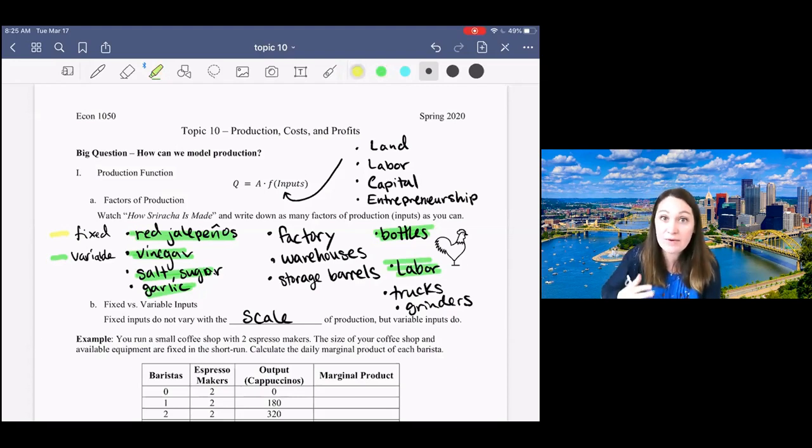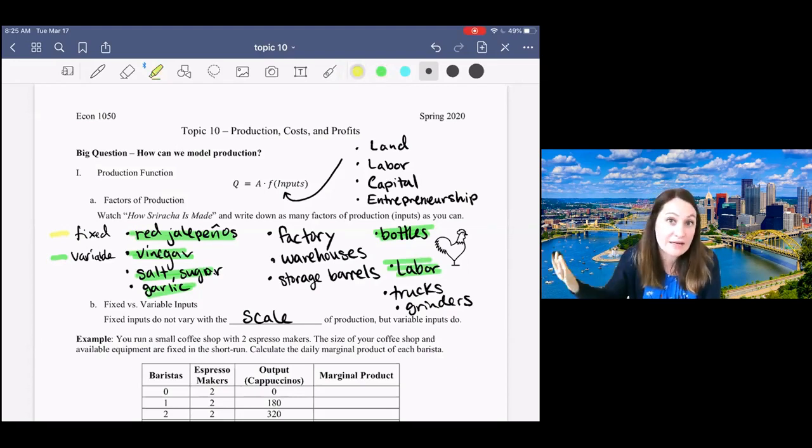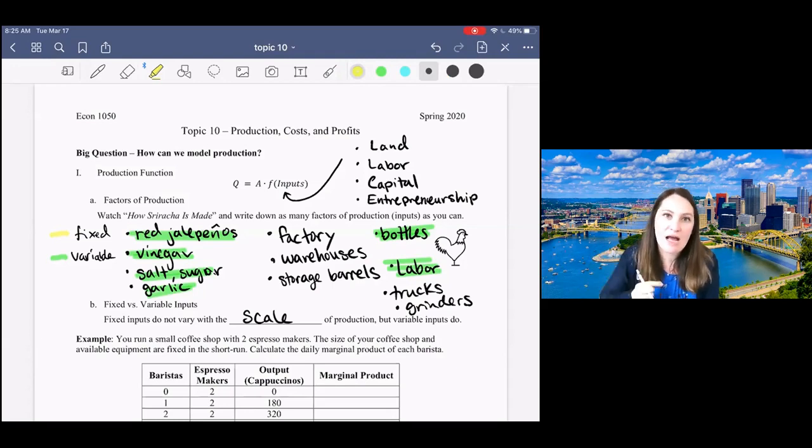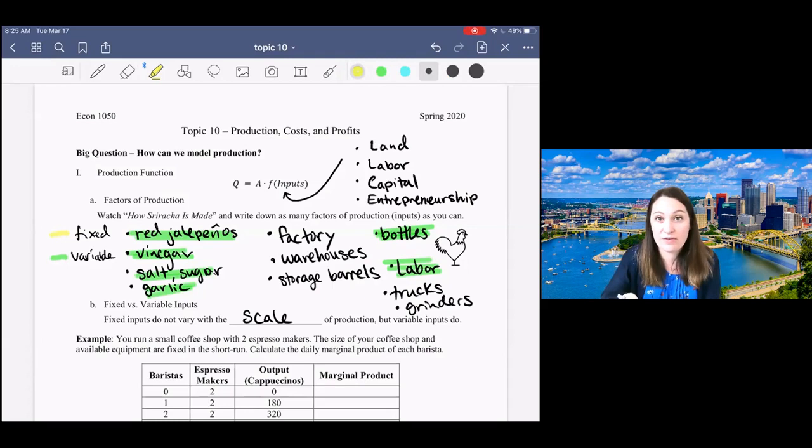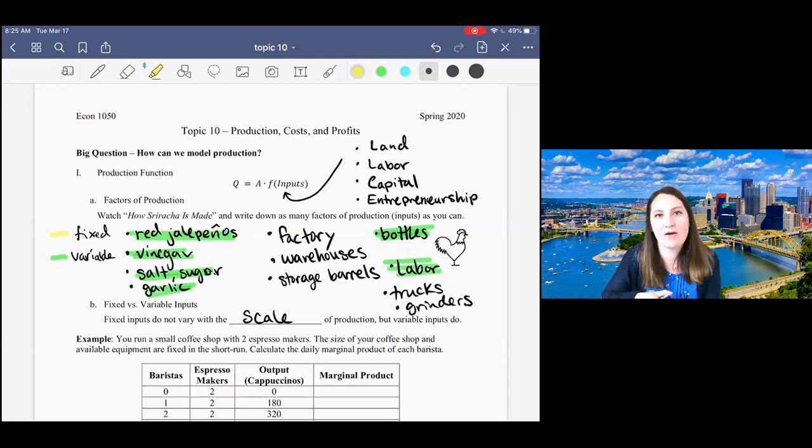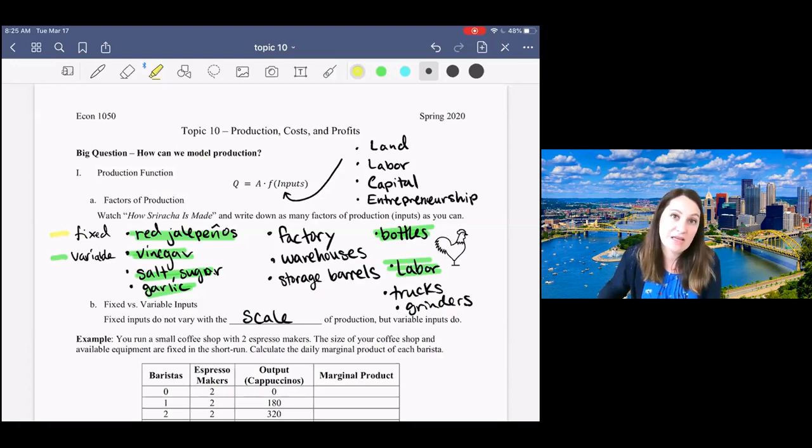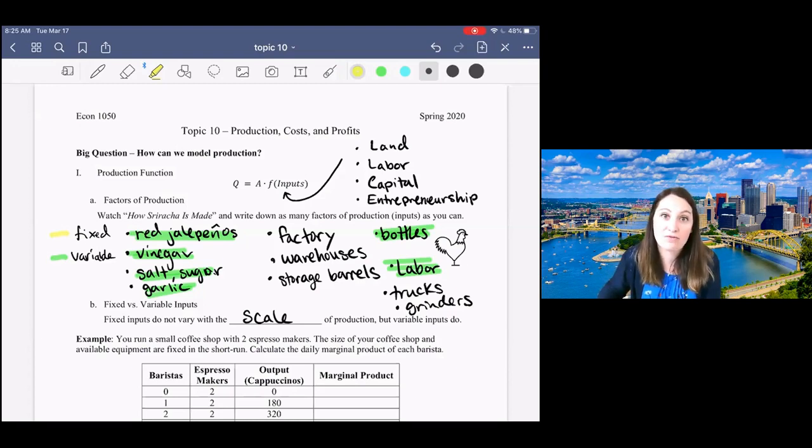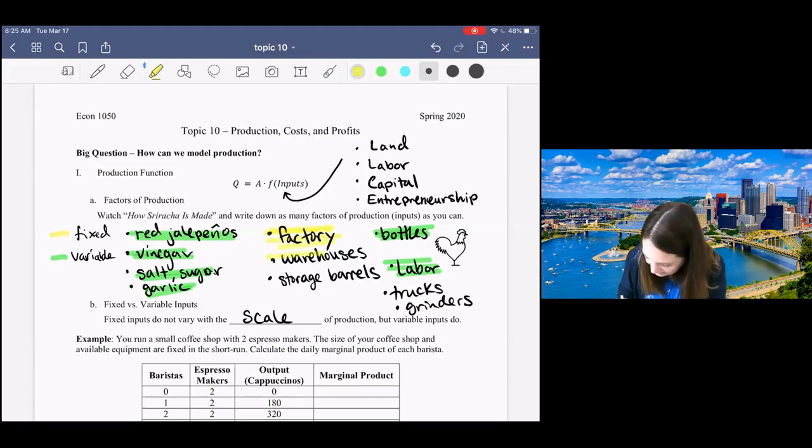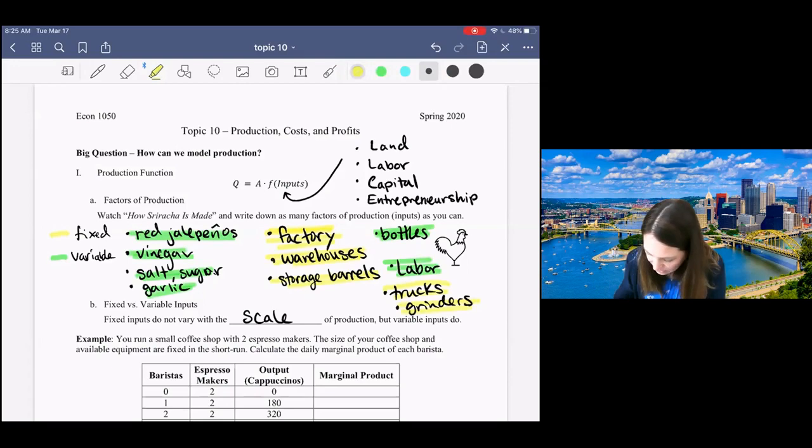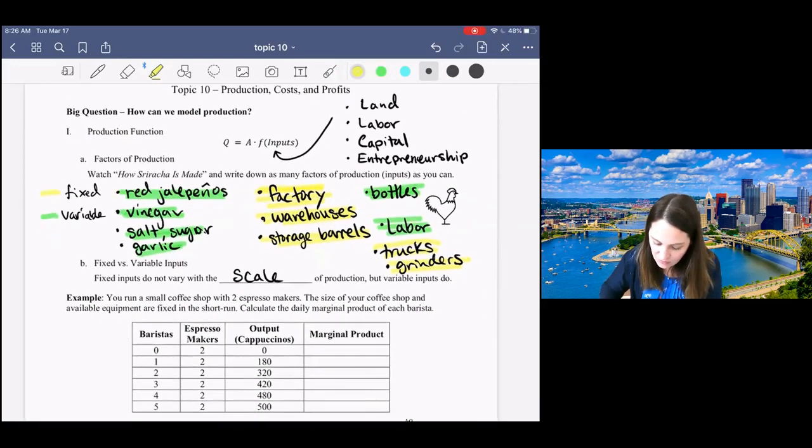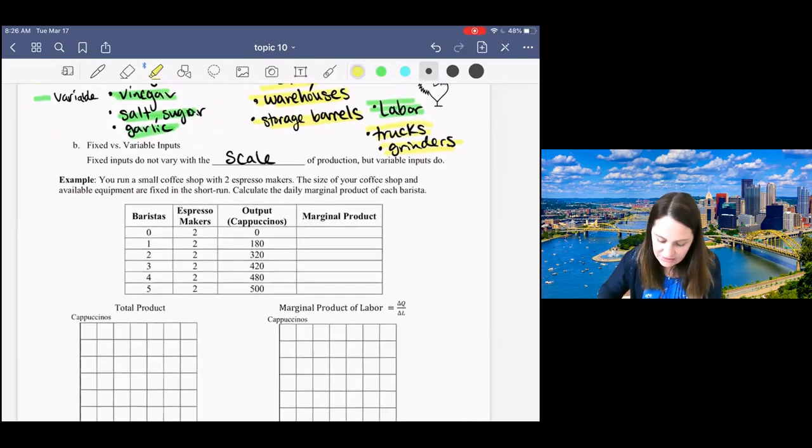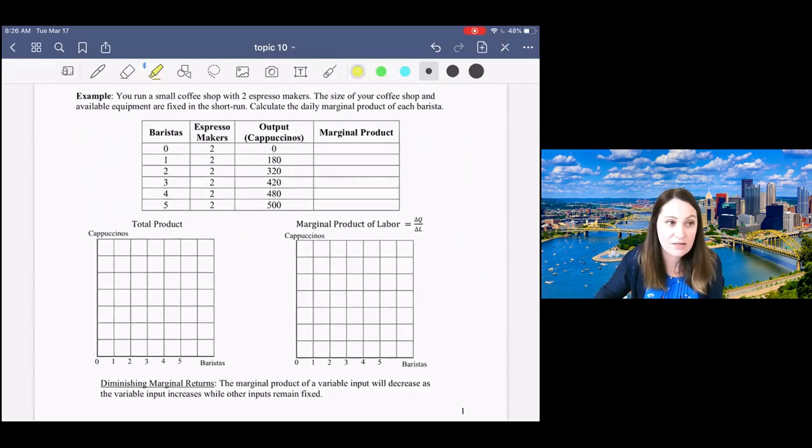Now, if we really wanted to increase scale a lot, we might need another factory. So one type of input isn't necessarily always fixed or always variable. What we want to think about is, for small increases in production, is this something you would need more of? Factories, warehouses, storage barrels, trucks, and the equipment are probably fixed.